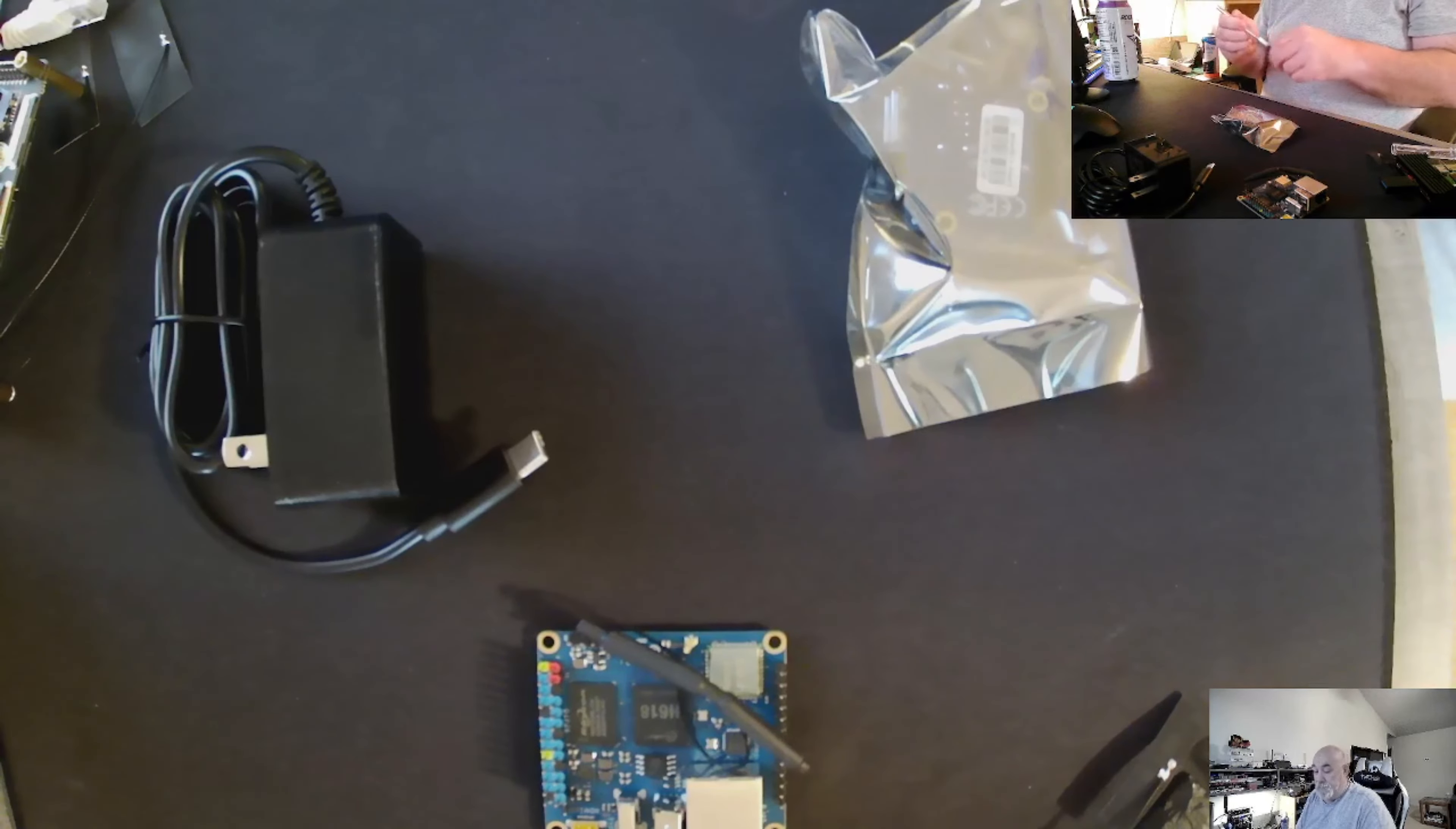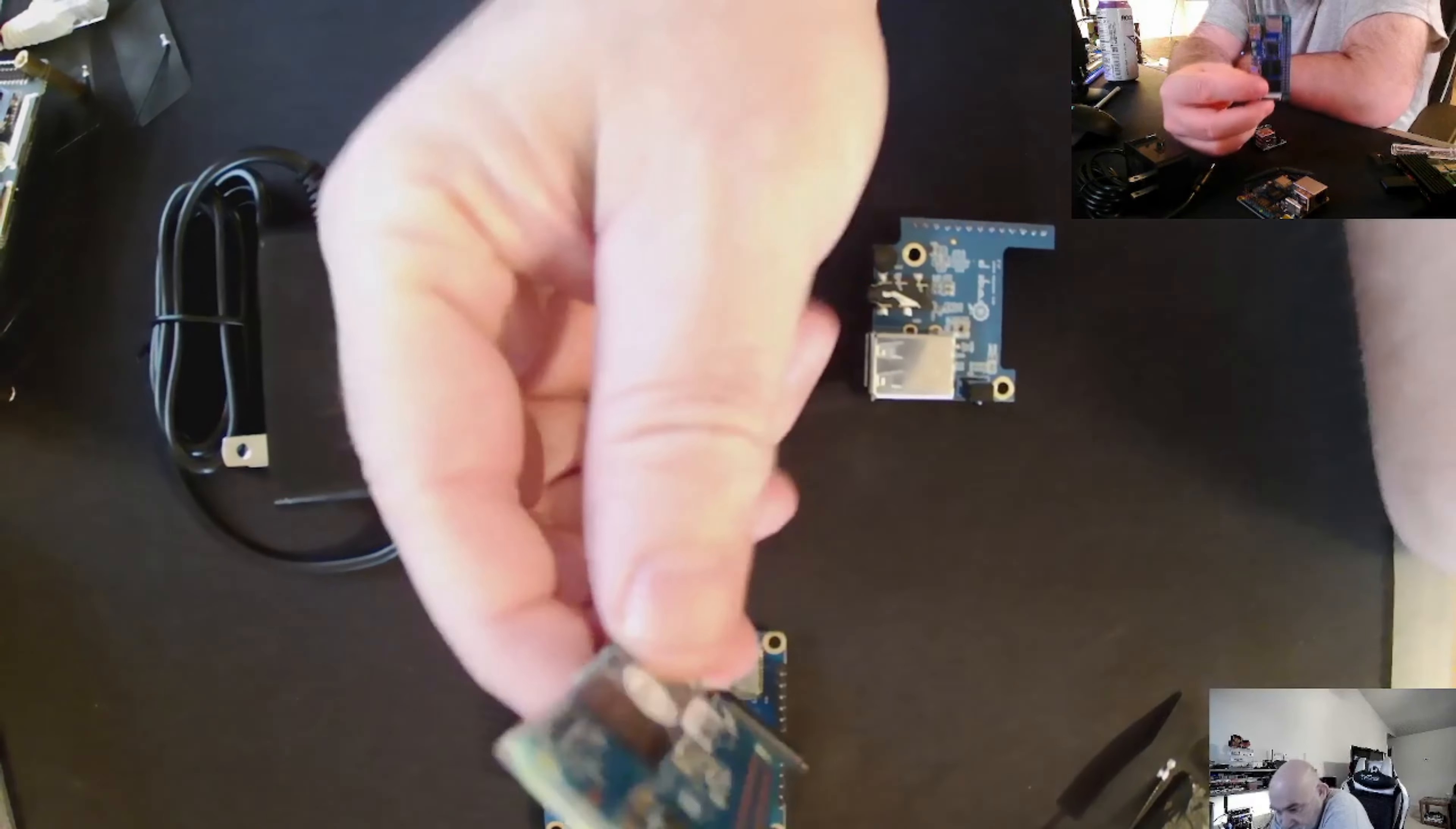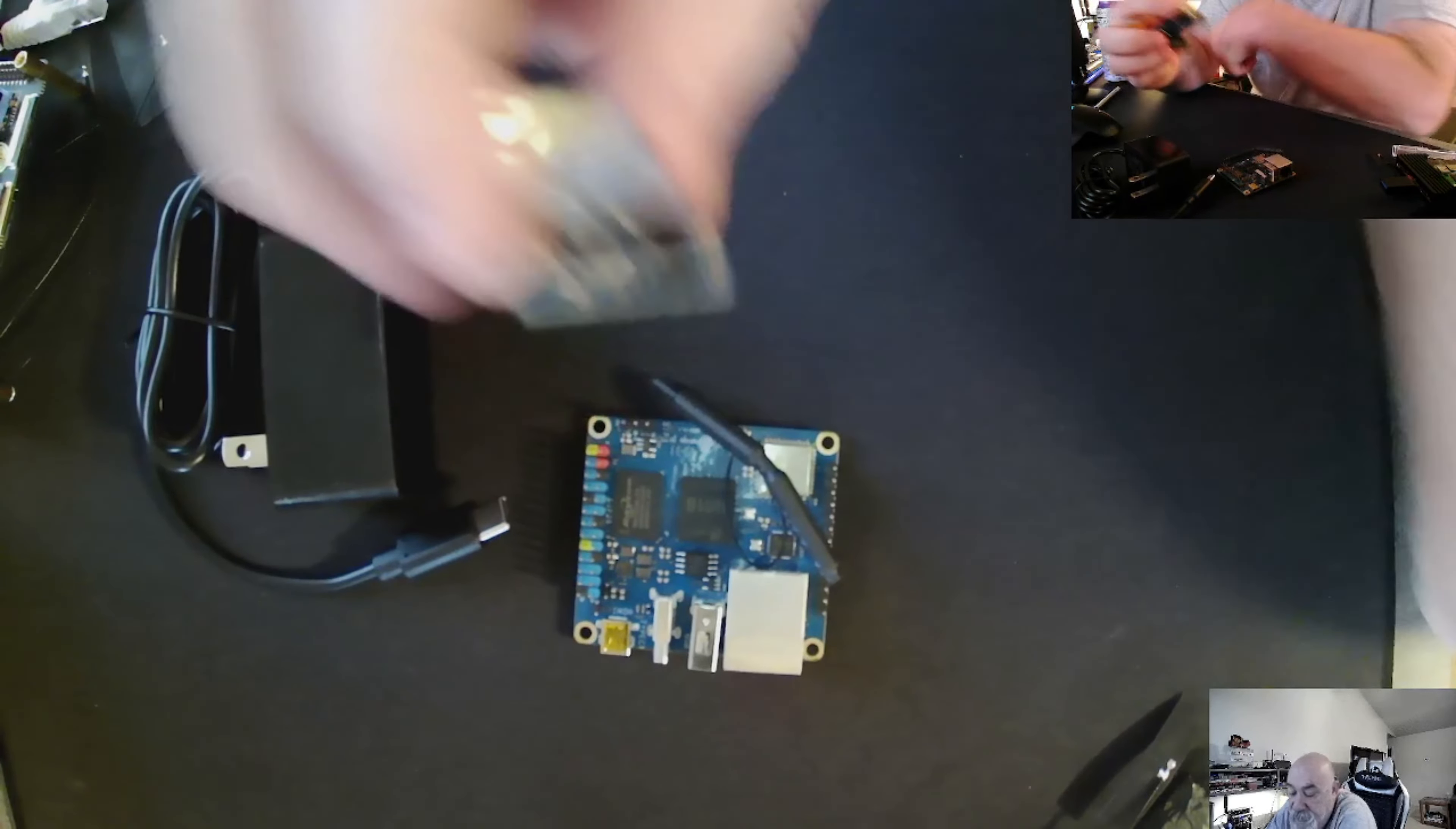We'll use our X-Acto knife again. Now, this is weird that this is considered a zero board. Because, to me, this is a zero board. But this is the Orange Pi Zero 3. This is an expansion board that gives us a mic, audio jack, infrared, and two additional USB.